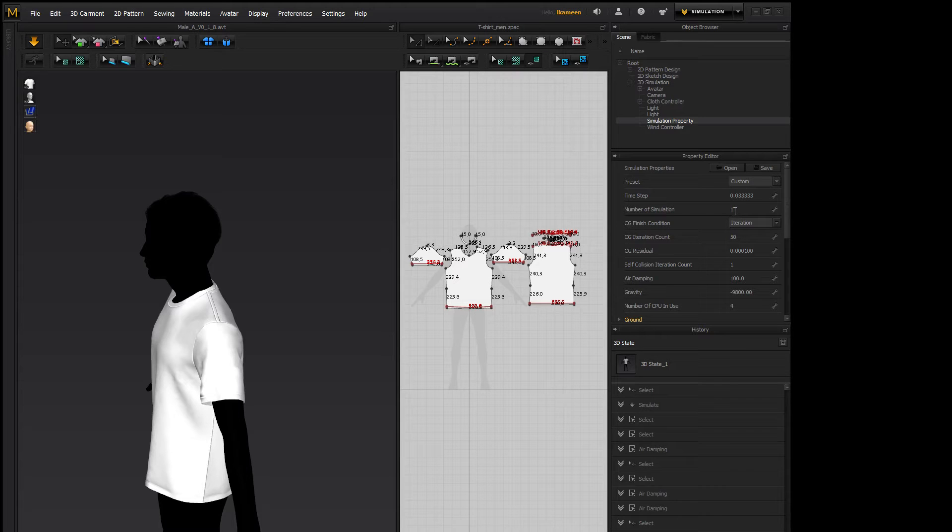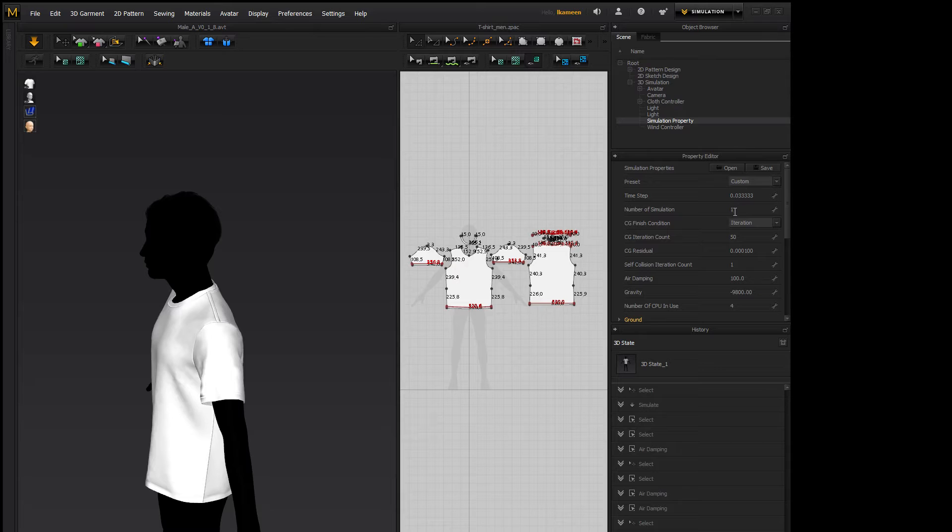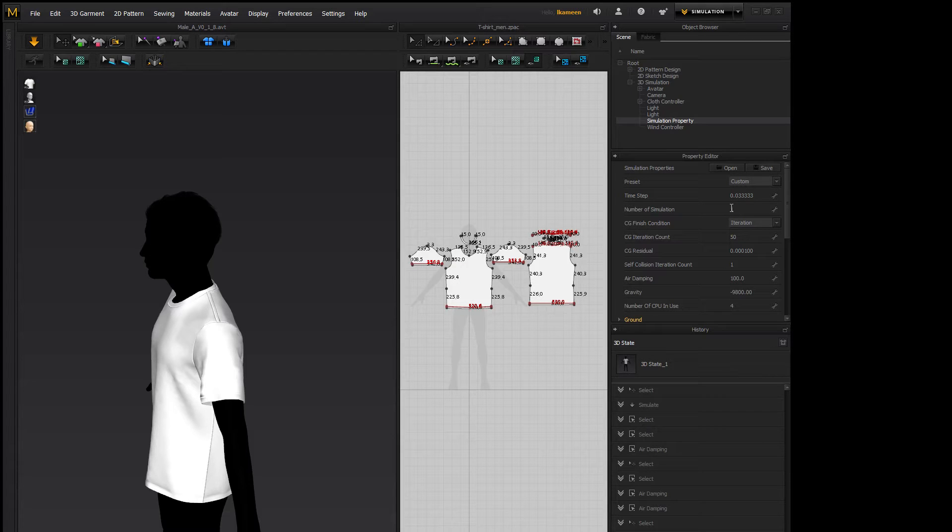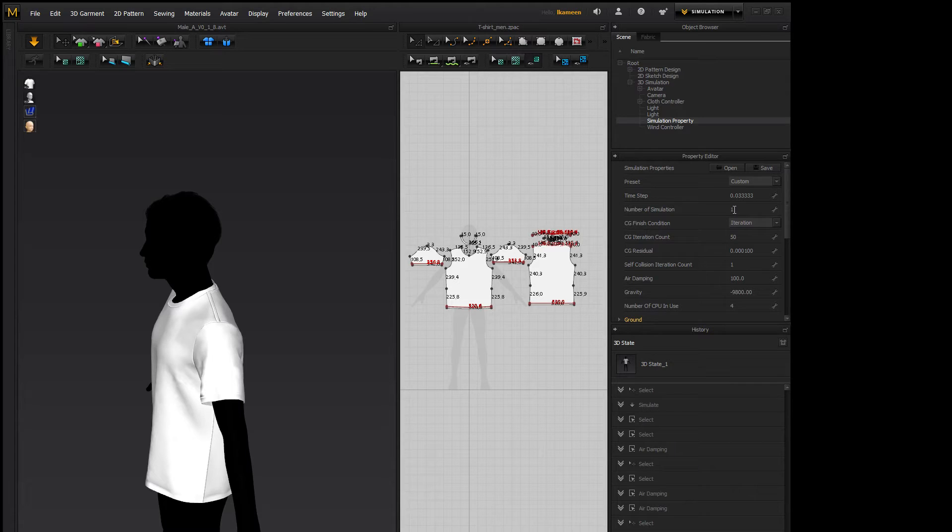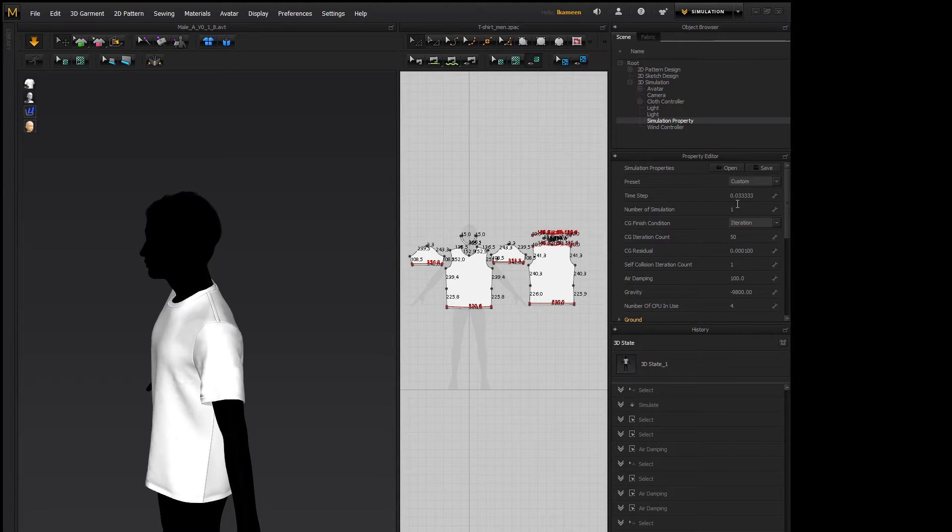Number of simulations. Default is 1. If you increase it, it will run more simulations at the cost of performance for your machine, but it'll give you a little bit more of an accurate simulation with your cloth.